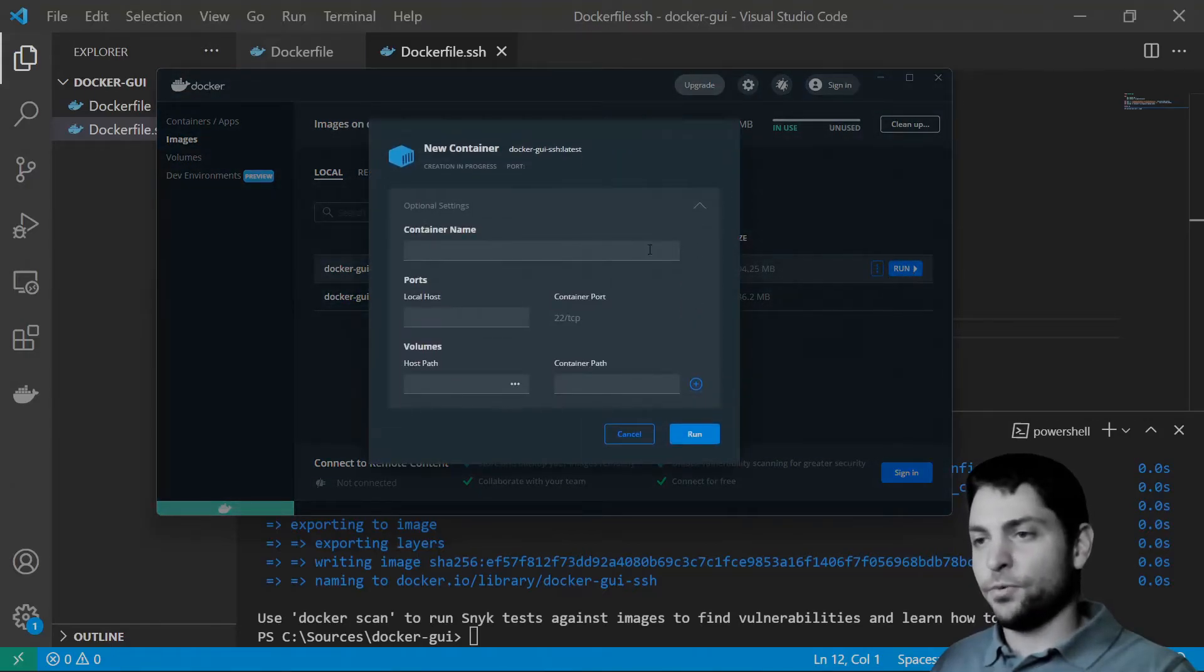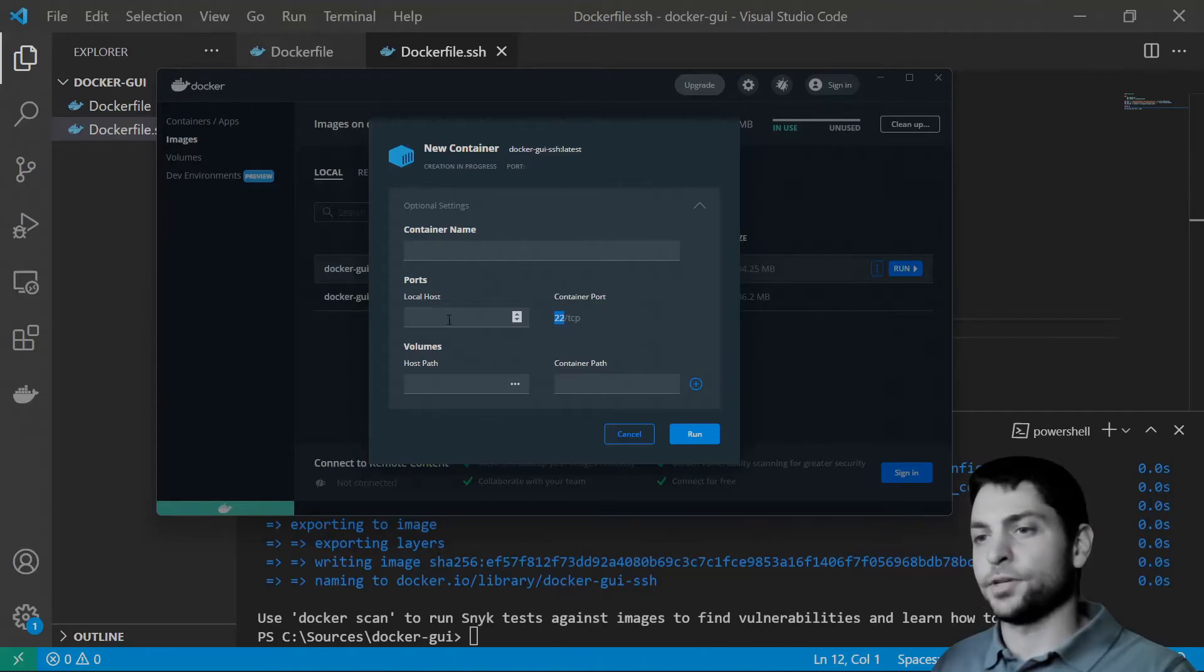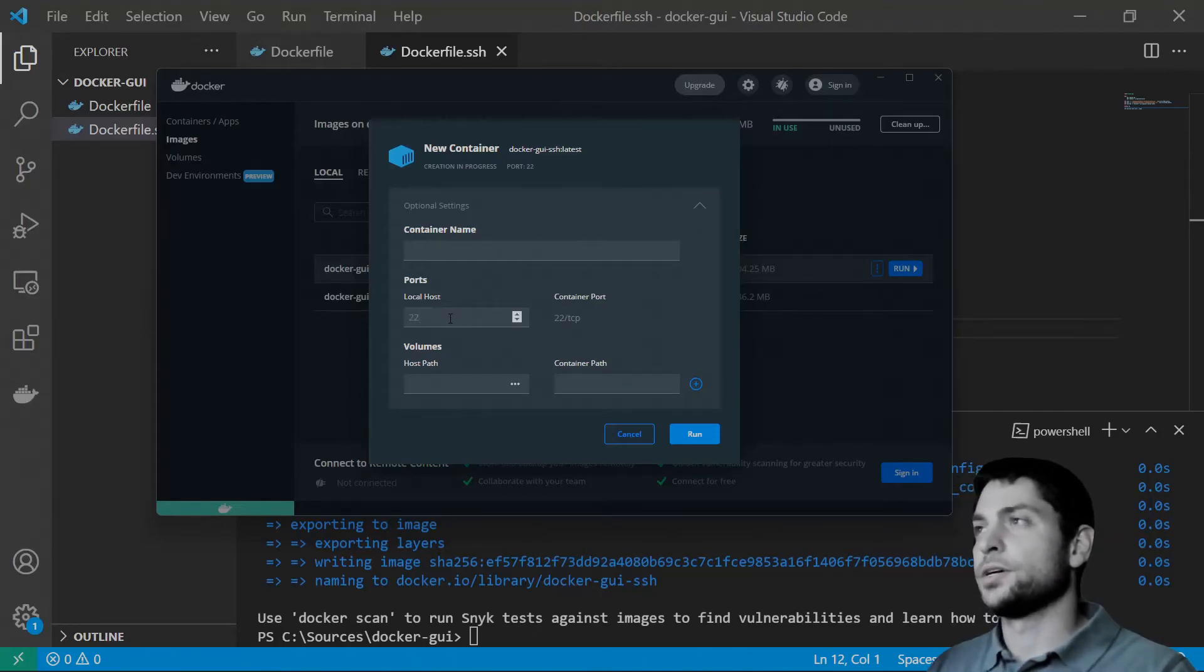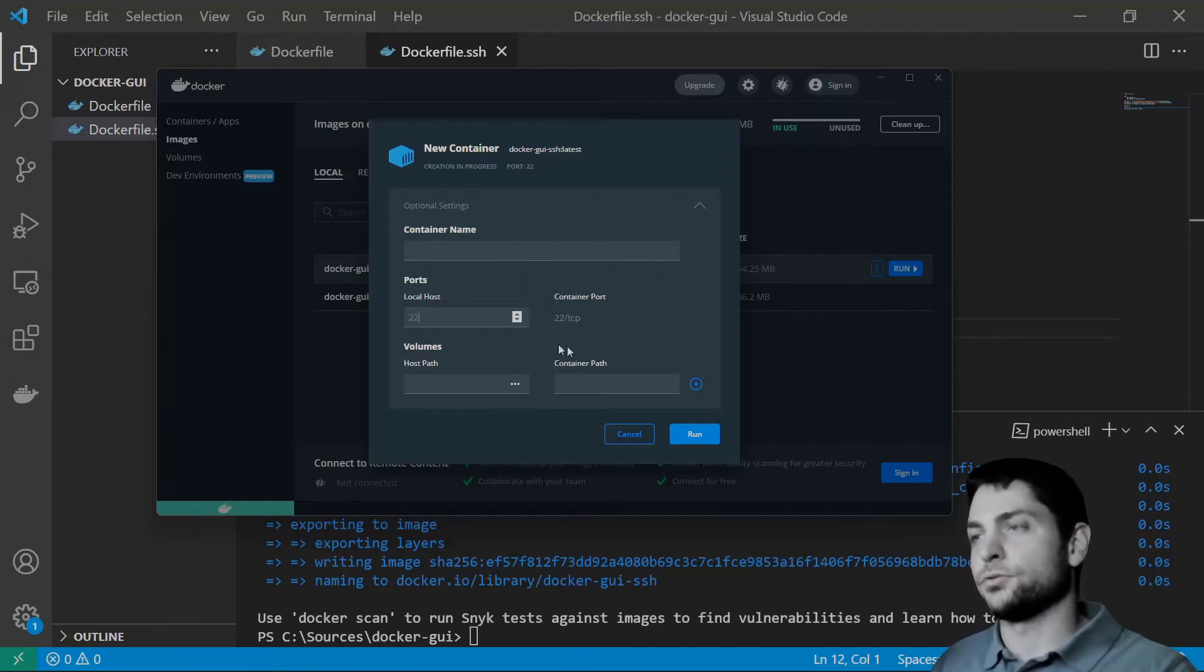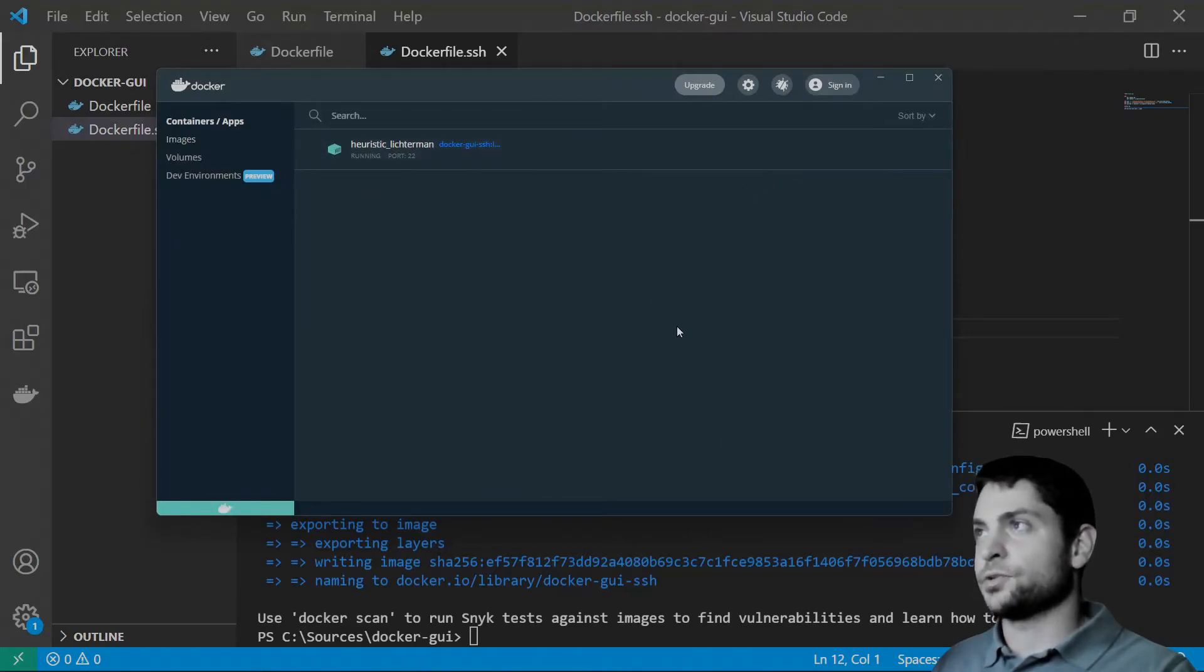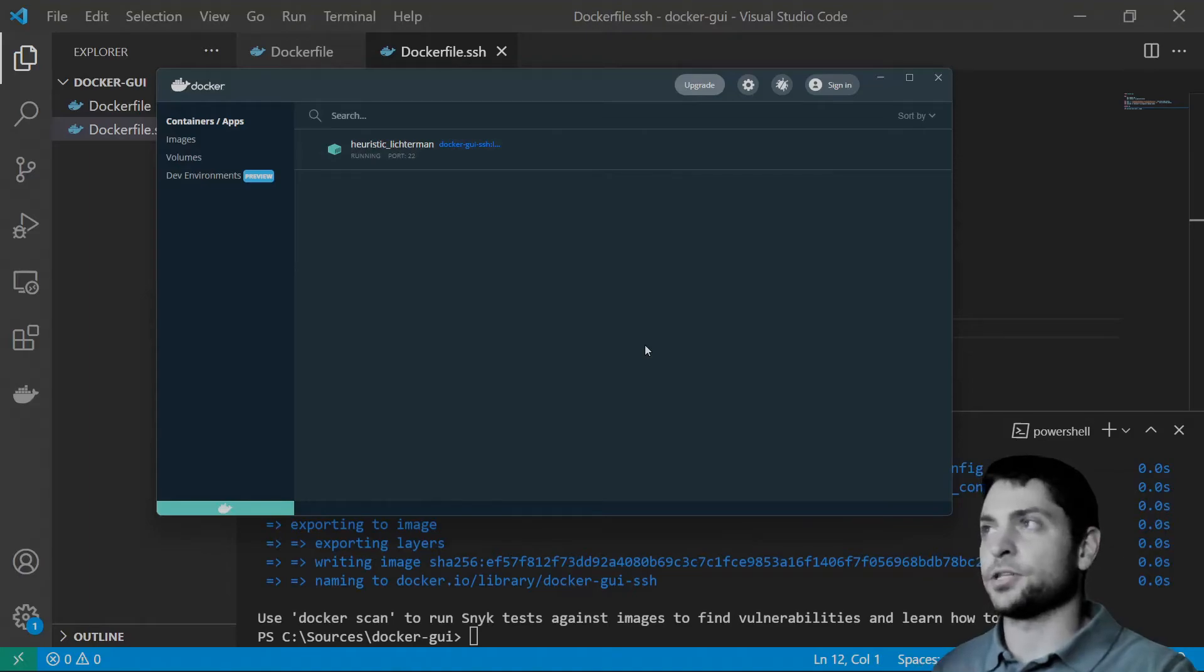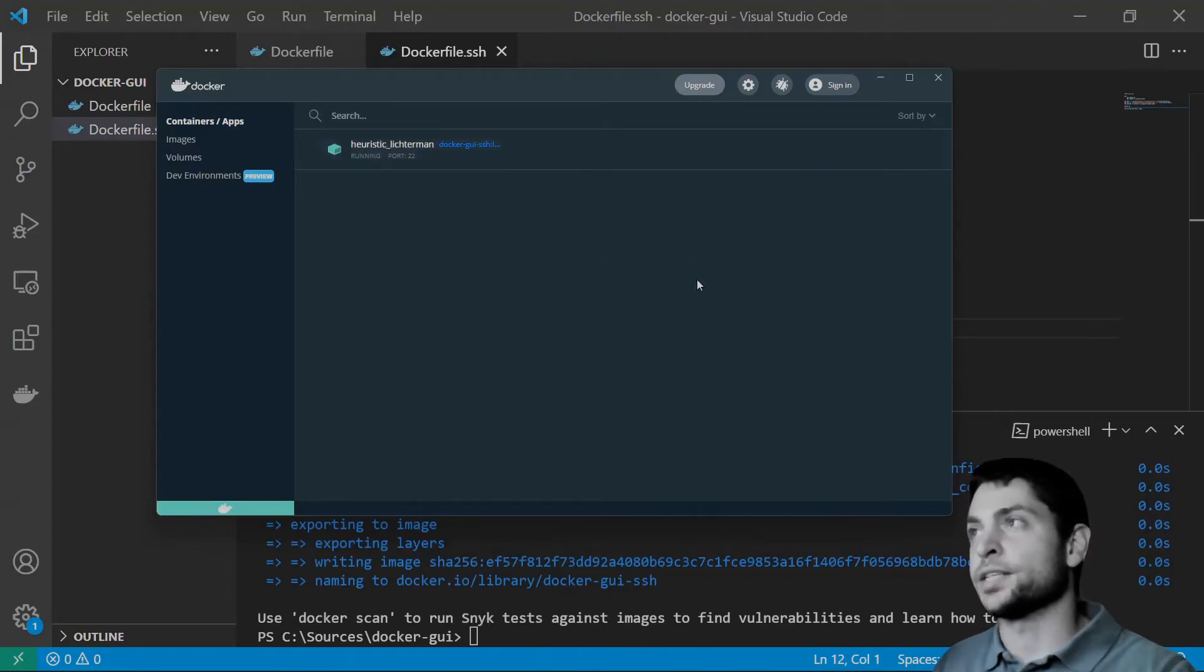All right. Let's run it. Here, one thing. We need to map the exposed 22 port of the container to our localhost port 22. So, we can connect through the localhost to the container. Let's run it. All right. Container is running. But this time, no app was launched. That's because we just started SSH service. And now, the Docker container just waits for incoming connections.